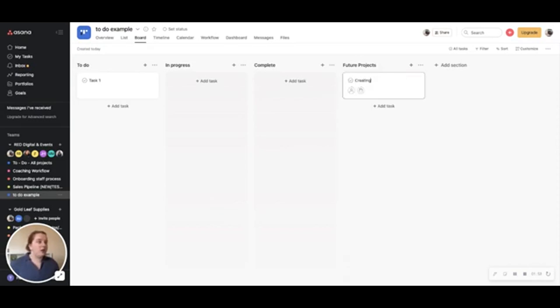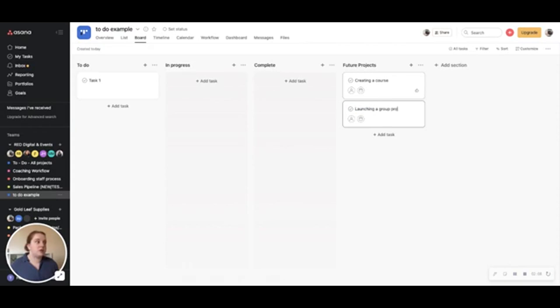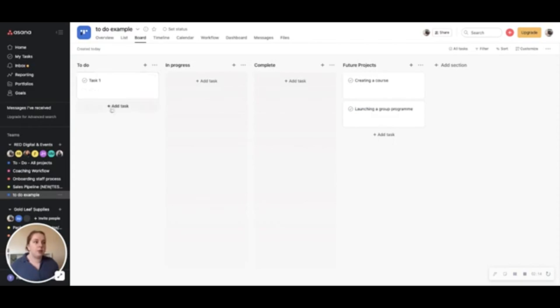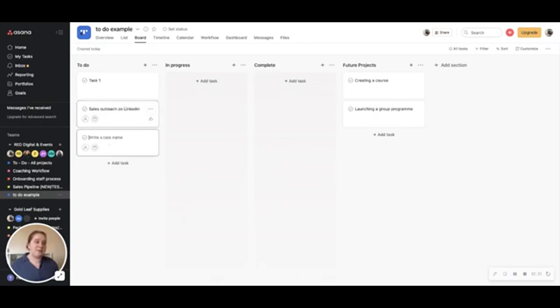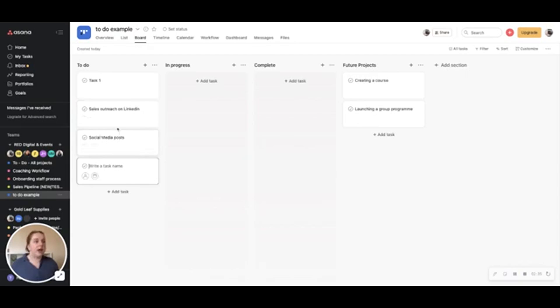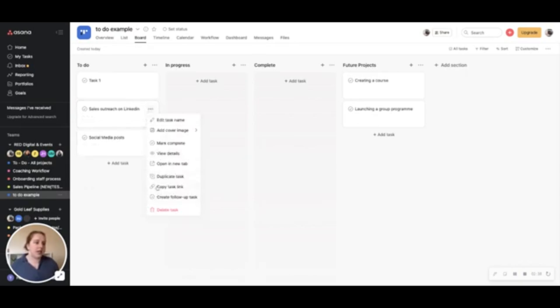So things like creating a course or launching a group program could be things that are relevant for you as a coach to add to future projects. Things that you want to work on but aren't number one priority right now. The daily to-do could be things like sales outreach on LinkedIn. It could be repeated tasks like that. It could be posting on social media and for these they're kind of going to sit in your to-do list pretty much every day.